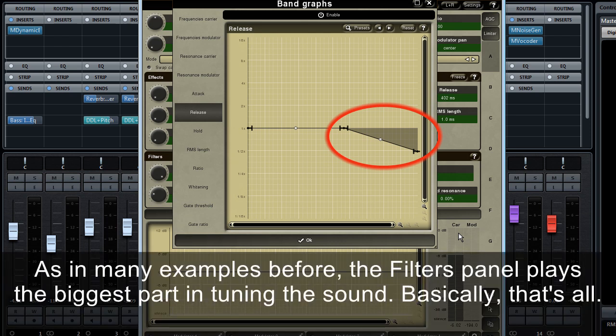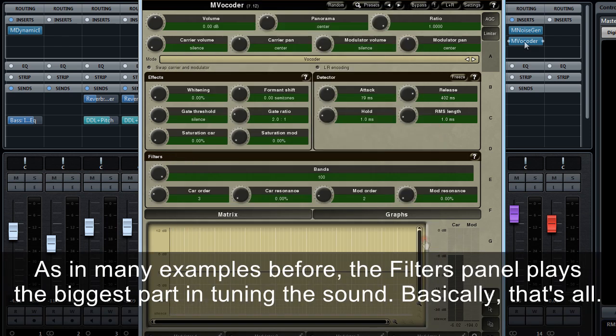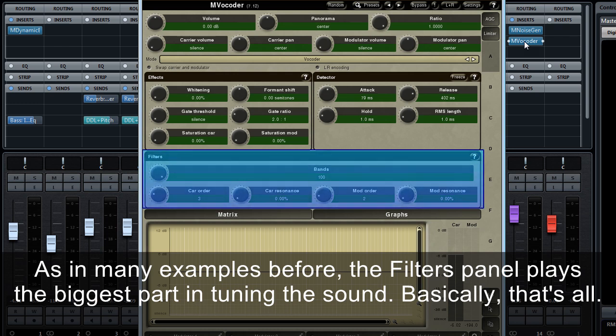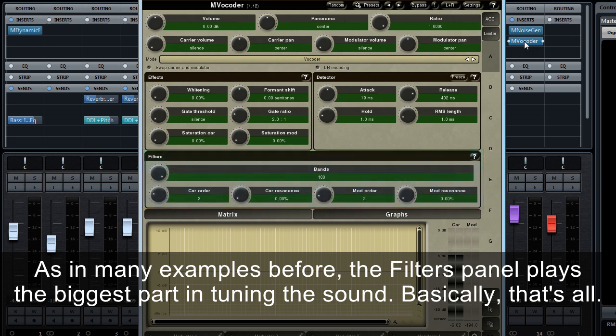As in many of the examples before, the filters panel plays the biggest part in tuning the sound. Basically, that's all.